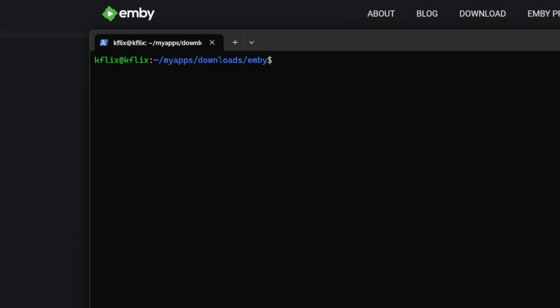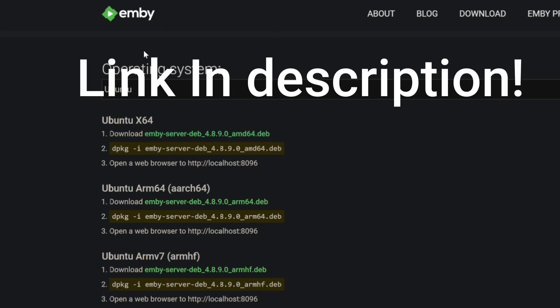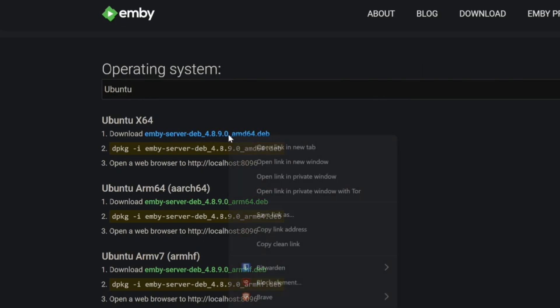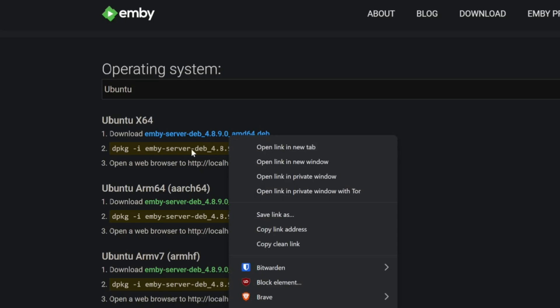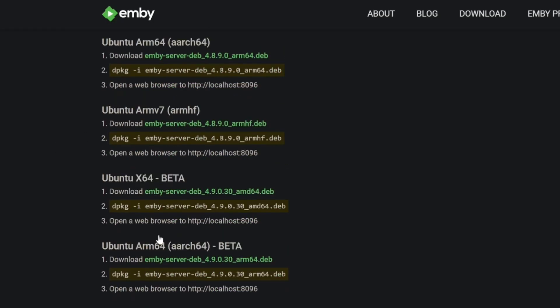After we've shut down the server, we can go to the Emby Downloads page, find the file we want to download. In this case, it's the Emby-Server-Deb 4.8.9.0 package. This is for the x64 system. If you've got another, you'll use the other versions.